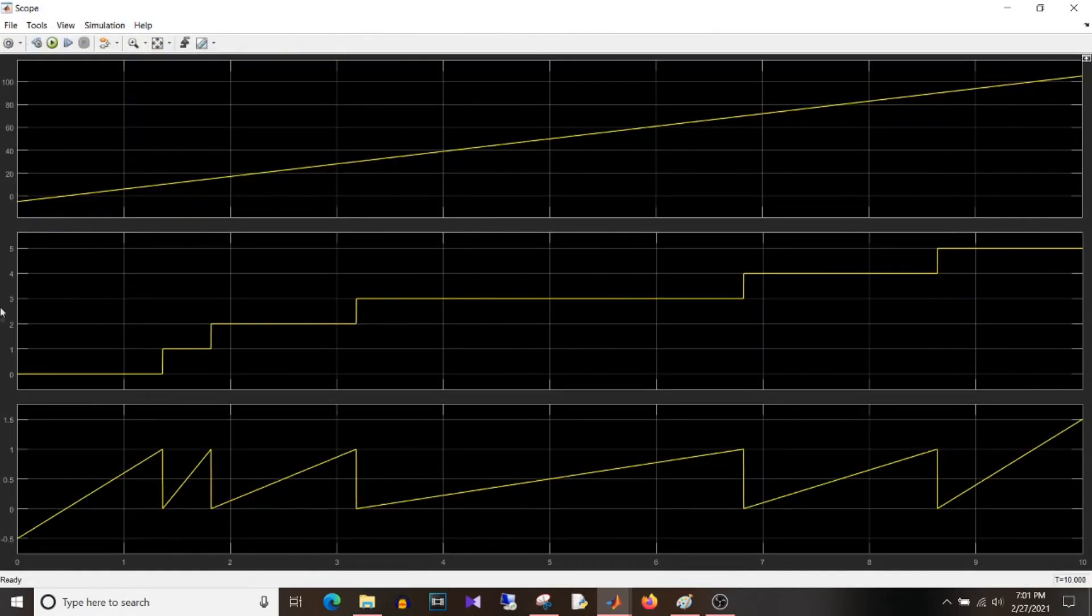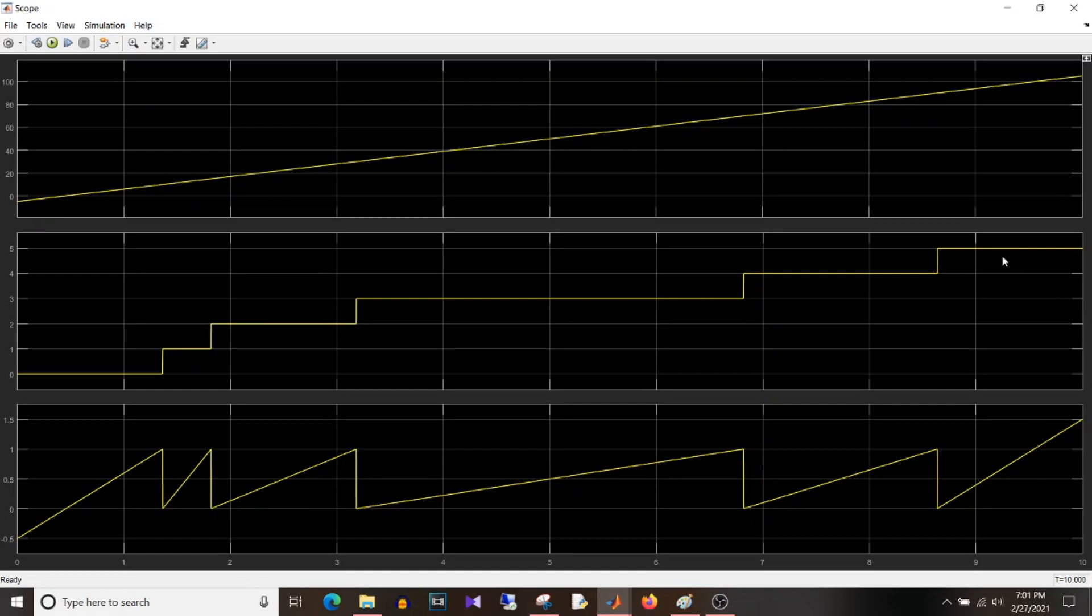So you can see here the input is changing from minus 5 to plus 105. And the index value is changing from 0 to 5. So 0, 1, 2, 3, 4 and 5. So it's not beyond 5.